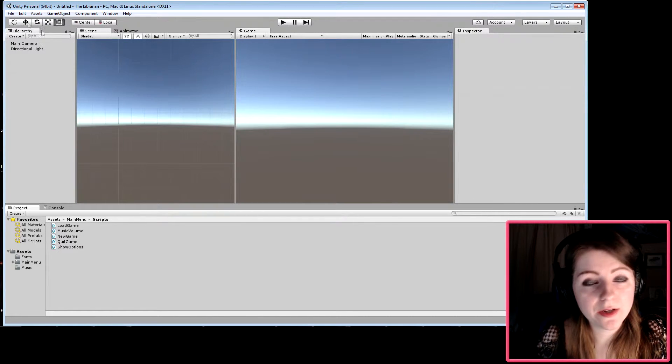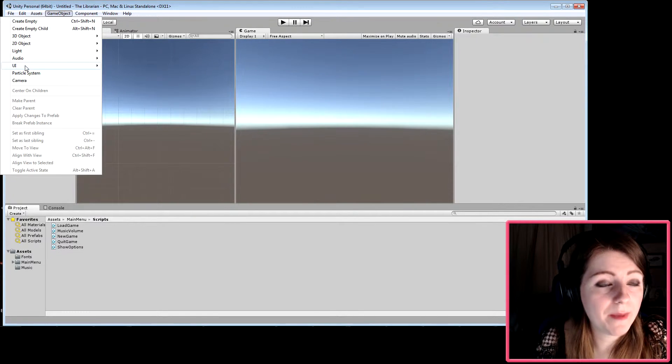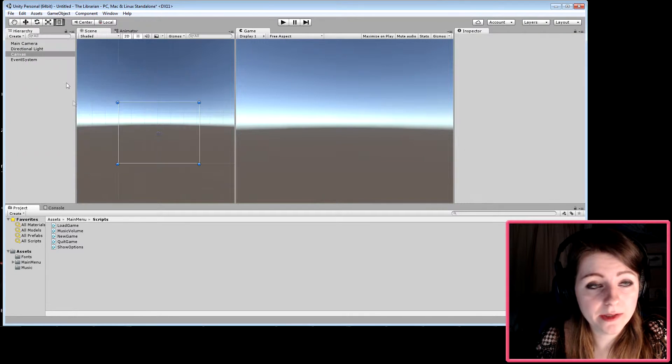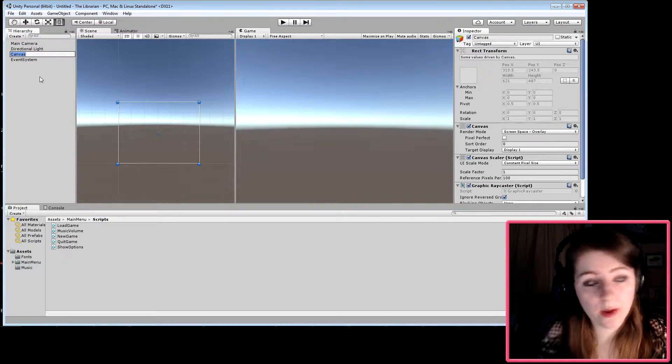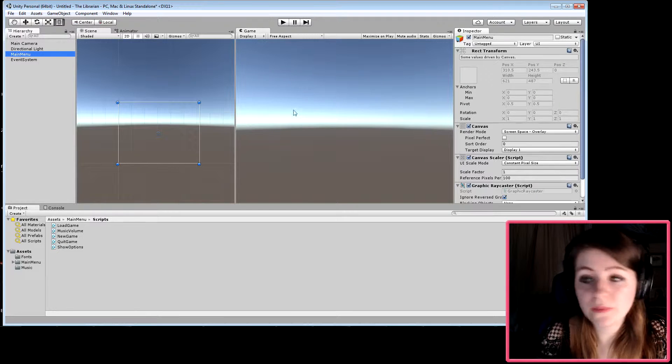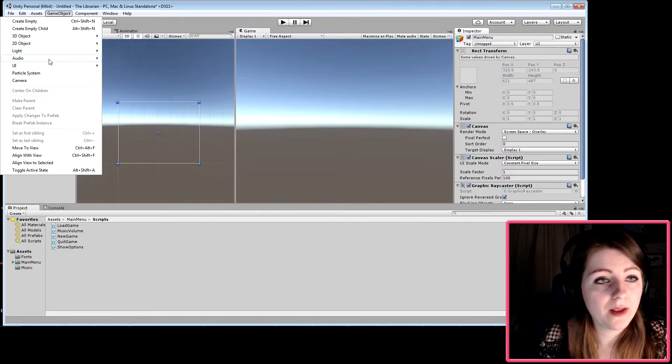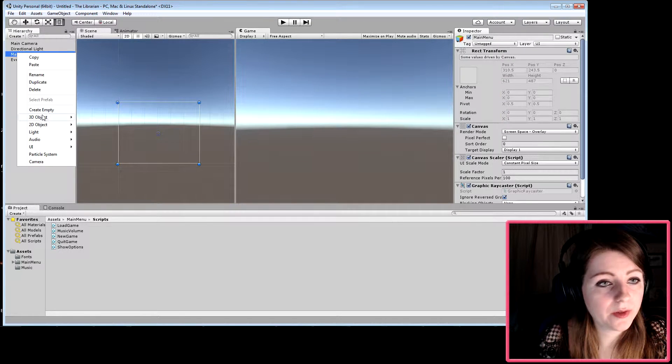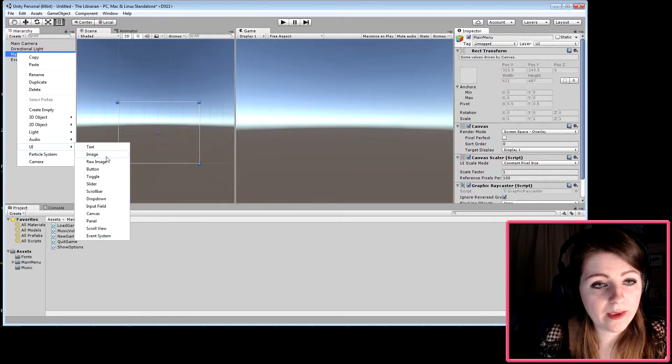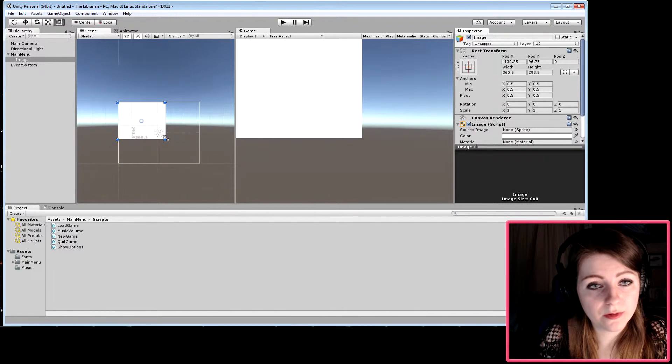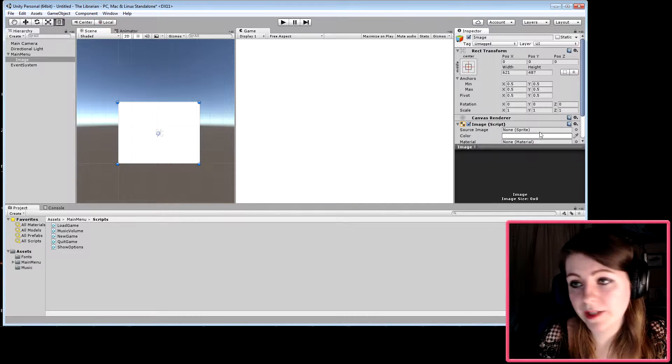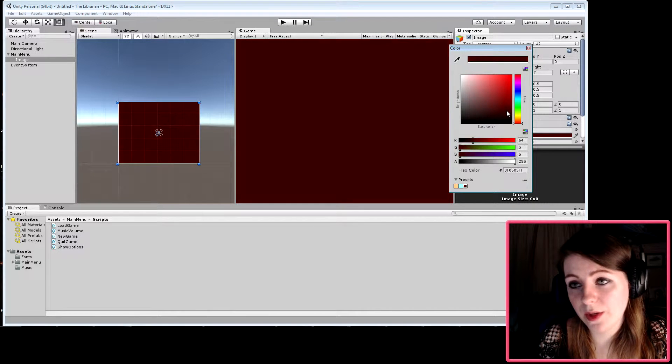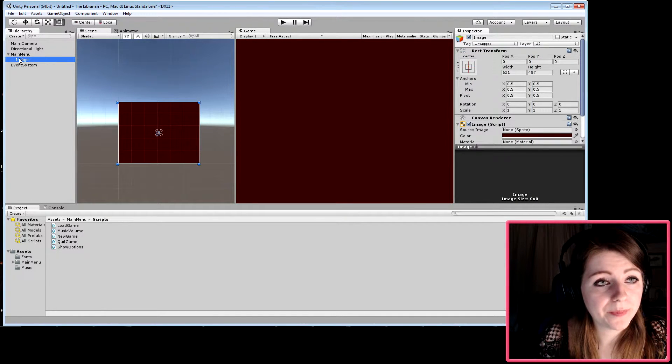We're going to get a new scene and make a canvas, which we'll name main menu. In this main menu we're going to add a UI image, expand it, and make it some obnoxious color because for now we're just showing what we're doing.